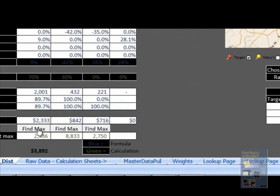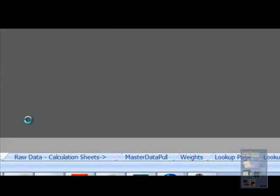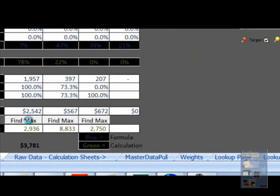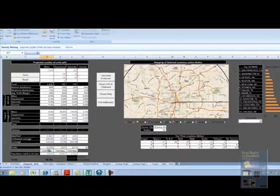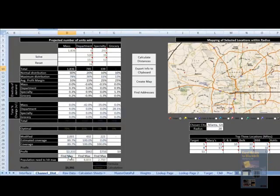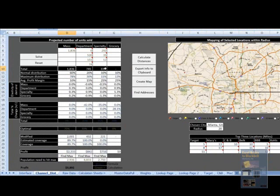That's what these find max buttons are for. This is simply using Visual Basic to run through a loop. You can see that almost 3 million people are needed to justify maximum distribution within that channel, keeping all the other numbers the same.